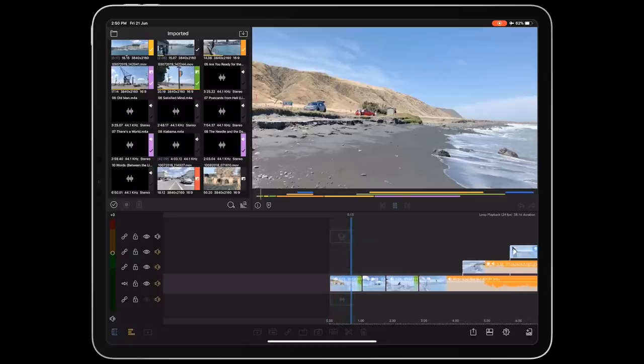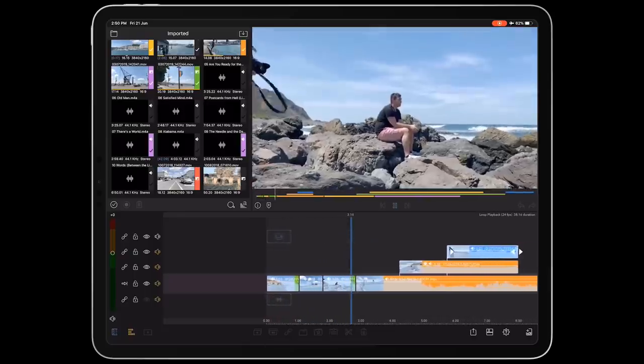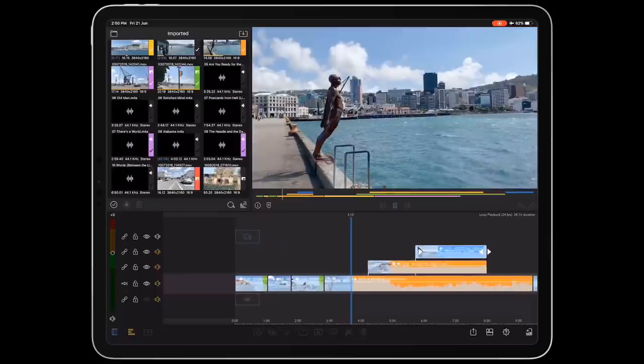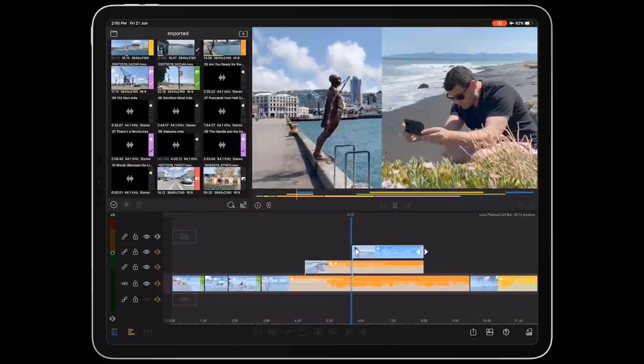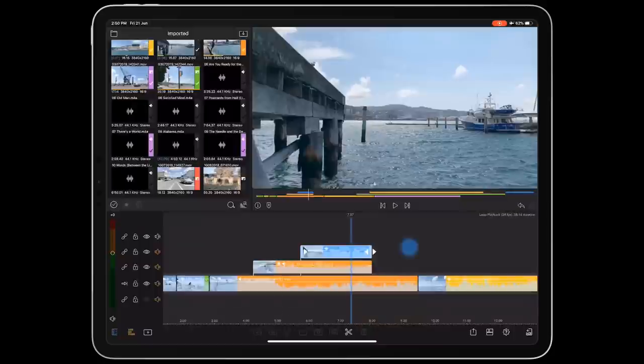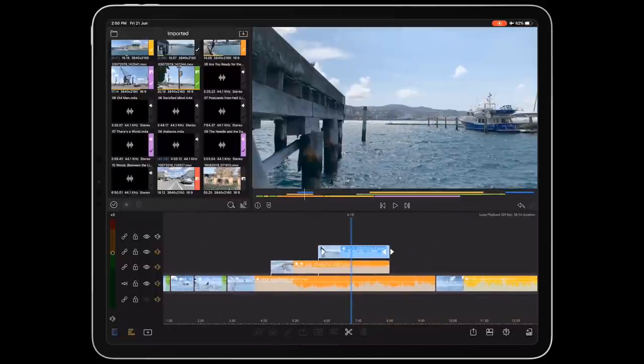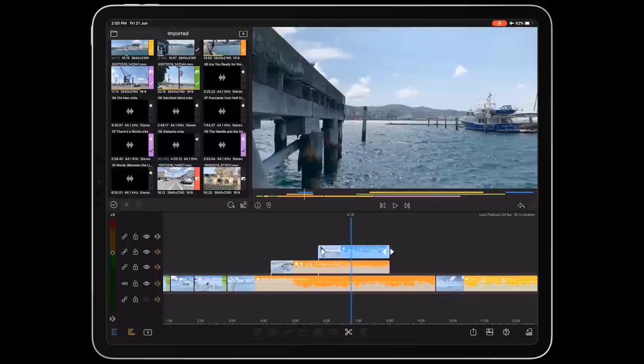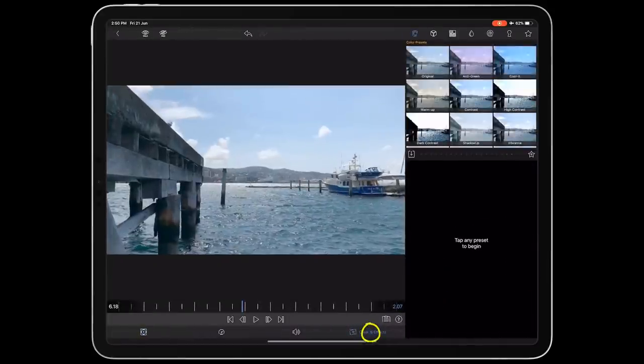And lastly, whilst not new to LumaFusion in version 2.0, one of the best features for Filmic Pro shooters is the fact that it includes our official D-flat and D-Log V2 LUTs, ready to apply to your footage. Just double-tap one of your Filmic Pro shot clips in the timeline to launch the clip editor. Then select Color and Effects.